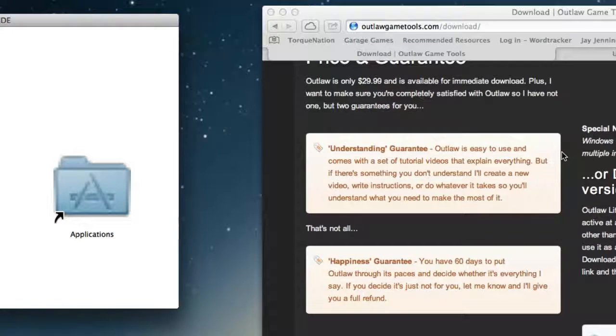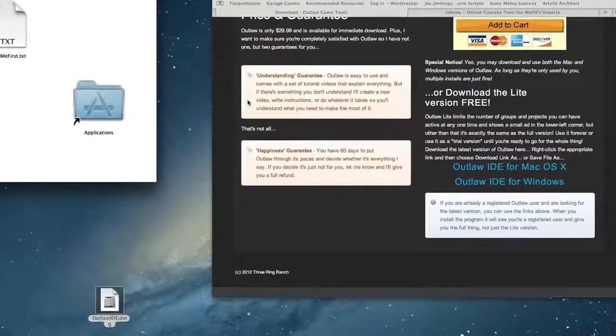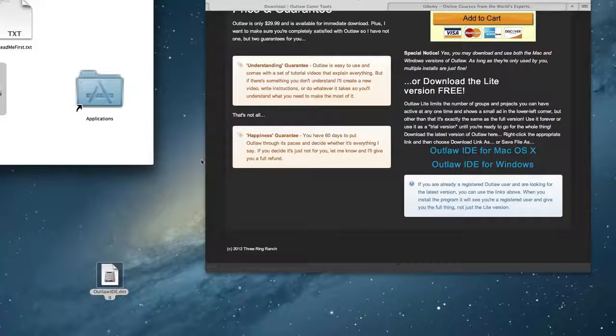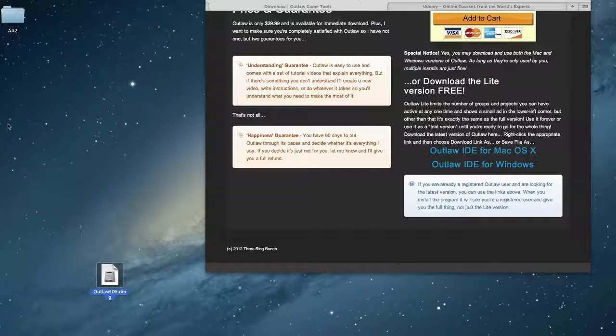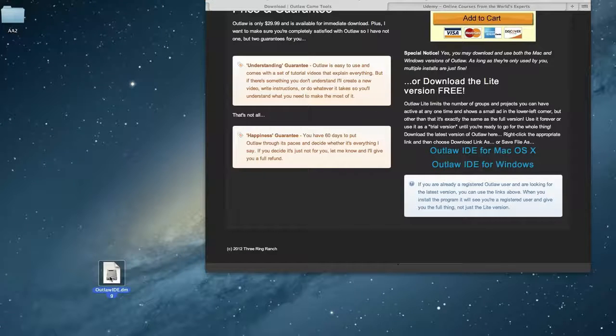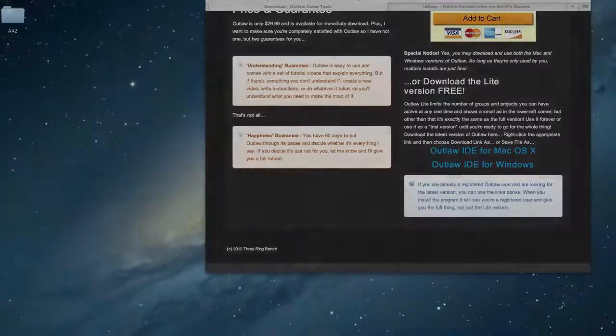After the installation is done, the installer is no longer needed. Windows people, you can throw away the setup file, or save it if you want, just in case you need to reinstall it at some point. Mac people, you can take the .dmg file and throw it in the trash. You won't need that again.